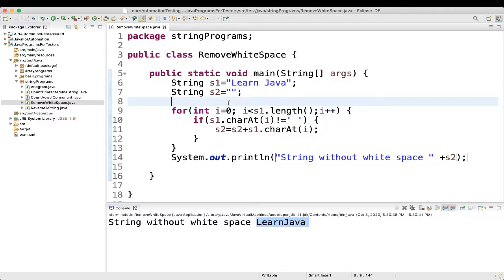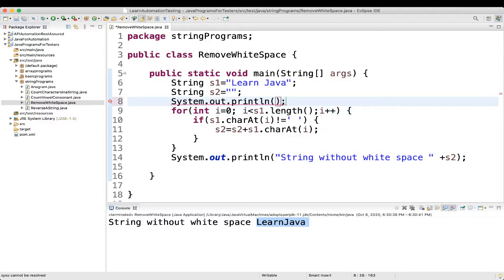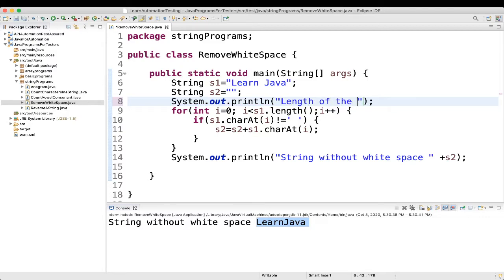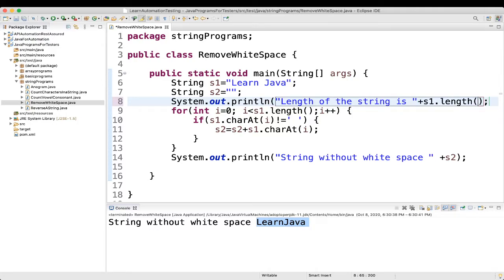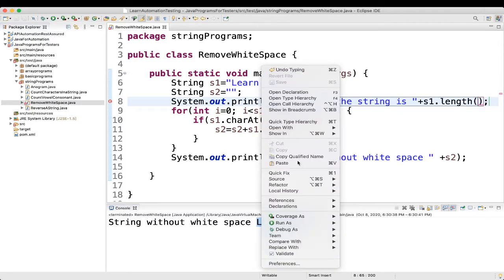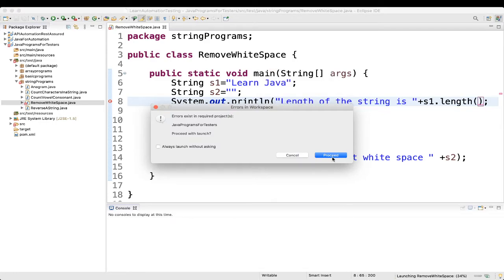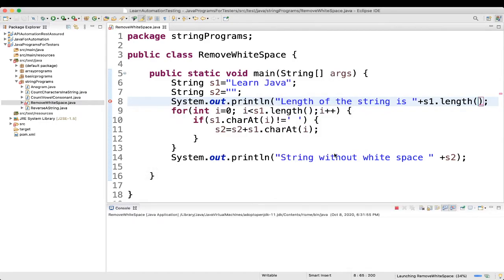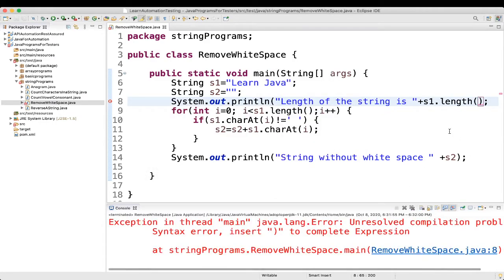So, if you want to know that, I can print it, sysout. Length of the string is this. So, let's see. Let's execute.